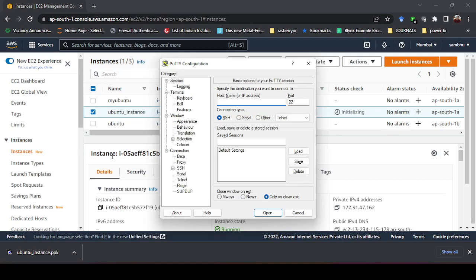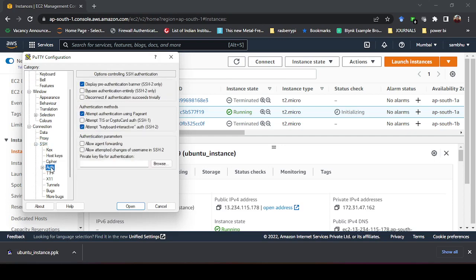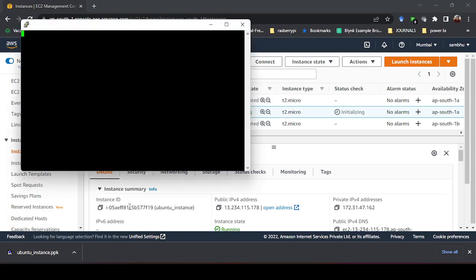Open PuTTY and paste the IP address copied from the EC2 console. Make sure the connection type is SSH and the port is 22 — leave these at default. Then click the SSH category, click the plus to expand it, go to Authentication, and browse for the .ppk key pair file you downloaded earlier. This authenticates your connection to the Ubuntu instance on EC2.